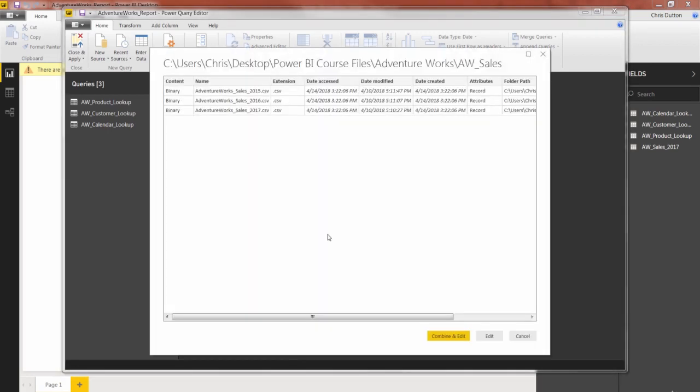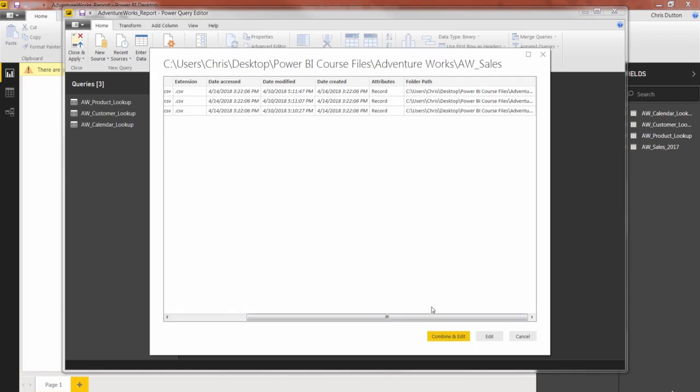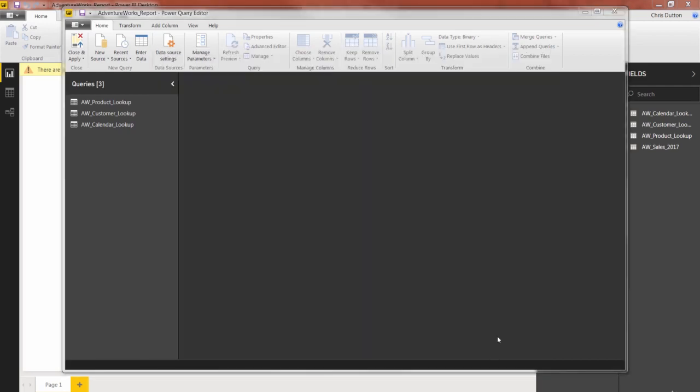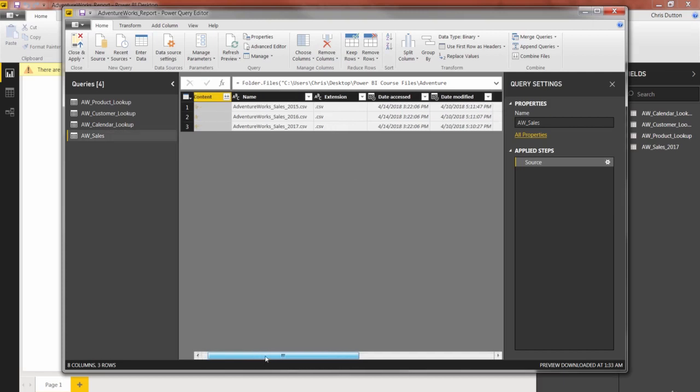Now the preview window looks a little bit different. It has this column that says content binary. It's got file names and extensions. So rather than actually previewing the data, the actual rows and columns, it's previewing the files that exist within this folder path. Now we have two options here. We can either combine and edit on the spot, or we can edit and actually walk through each of the steps of the combination. So I'm actually going to choose the edit option, because I want to show you exactly what this looks like bit by bit.